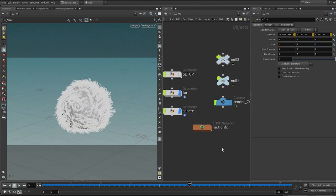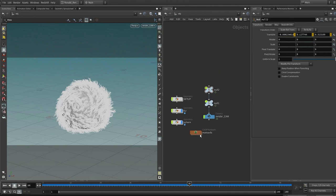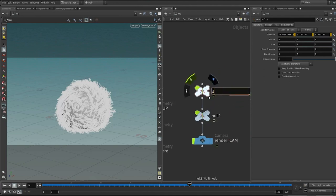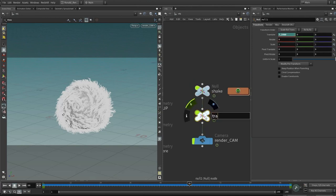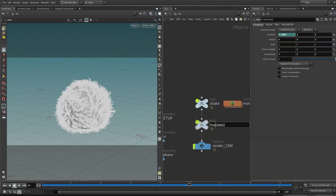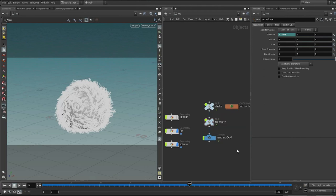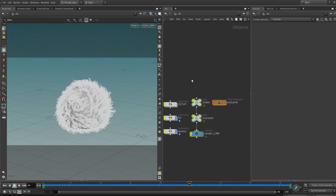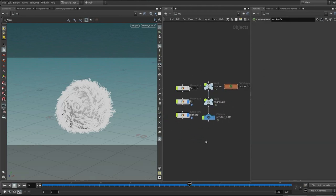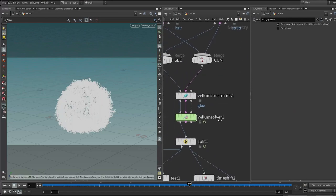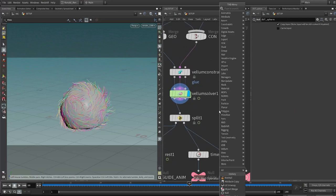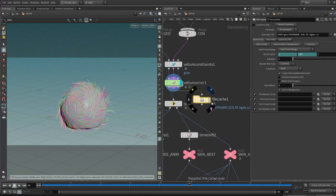Let's talk about shading the fur. Save the file. We should probably cache the simulation — after the simulation, drop down a file cache node, put it in the stream, and press 'save to disk'. Drop a separate file node to bring in the cache. Plug it back into the stream. Right after the cache, there are a lot of vellum simulation attributes we don't need, so drop down a clean node.